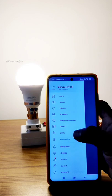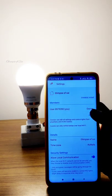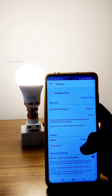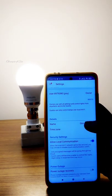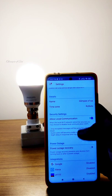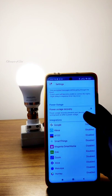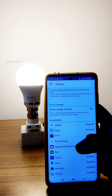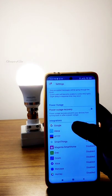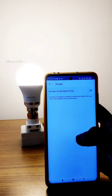In the WiZ app, click the middle button and you have a settings option. You can scroll there. There are options for integrations, including Google and Alexa.